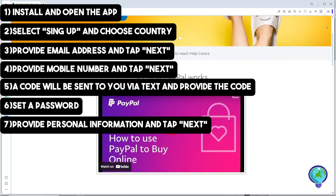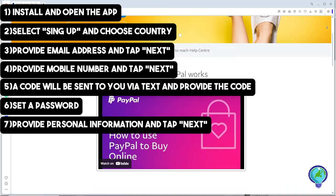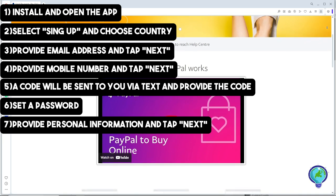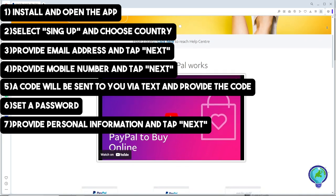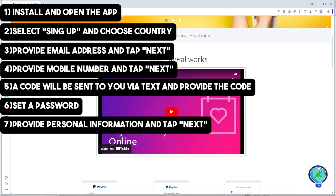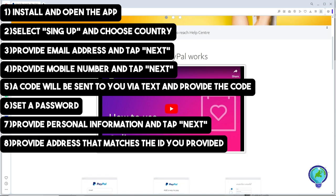Simply provide the necessary information to proceed. Enter your address manually to match your ID and make sure the details are correct.